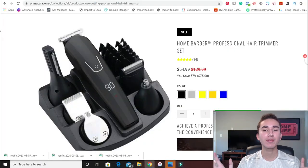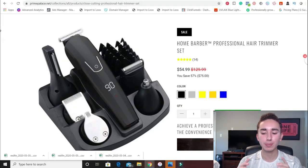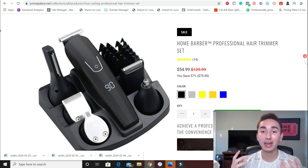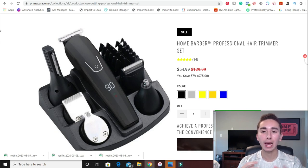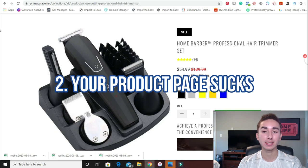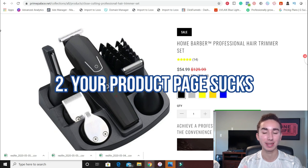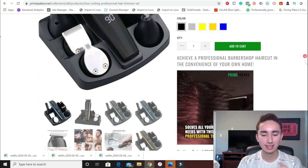So we've identified that you have a problem. You're generating traffic, but for some reason people aren't buying, and in some cases they're not even adding to cart. So how can we fix this problem? Well, that means your product page needs some fixing up — it is a little bit of a makeover.